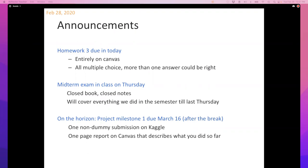Any questions about logistics or the midterm? A student asked if it's all multiple choice — no, it's not. There will be some multiple choice, some true-false type questions, and some questions where you have to write proof-type things, so it'll be a mix. Historically, I've been told the midterm tends to be surprisingly hard — and I'm not saying that just to scare you.